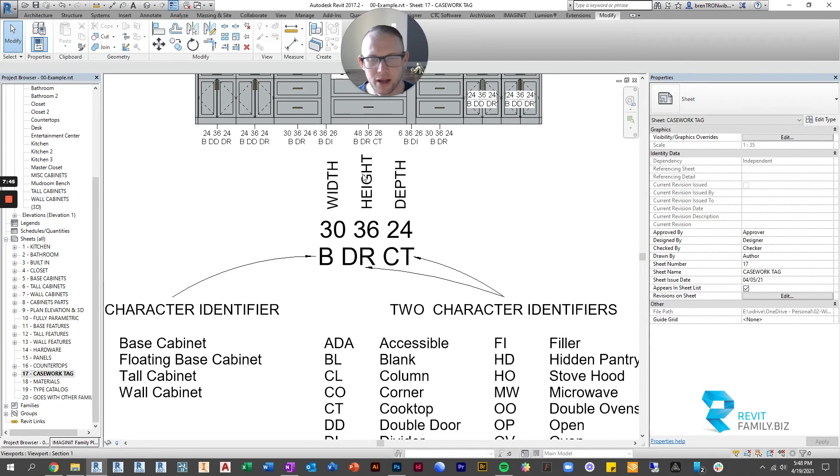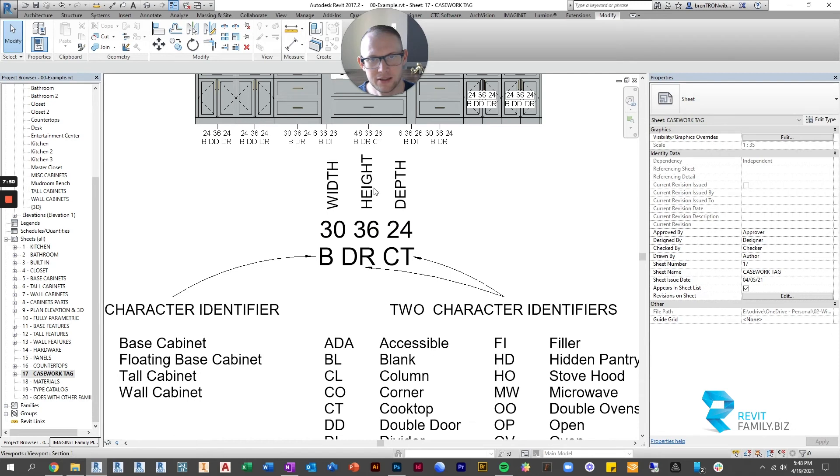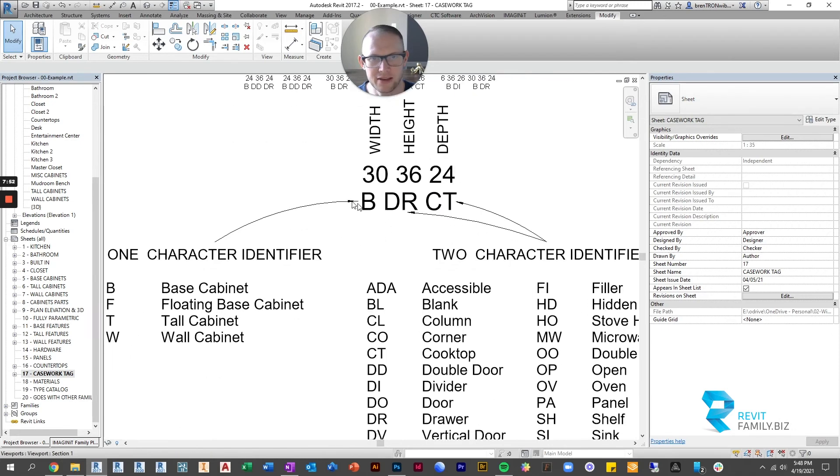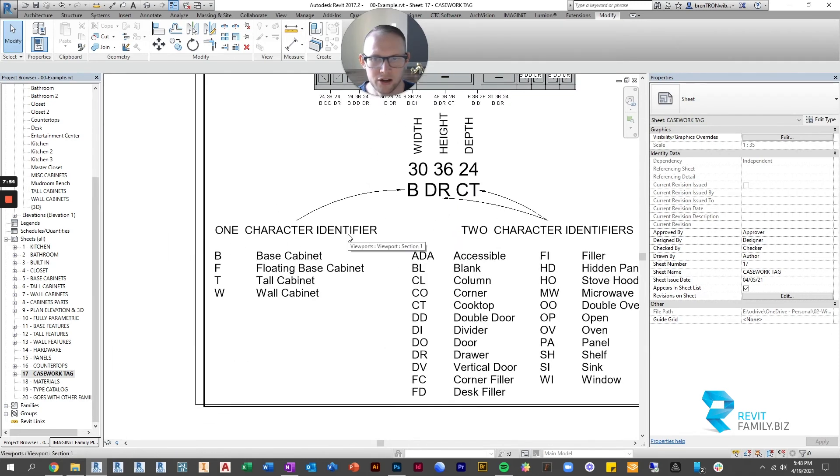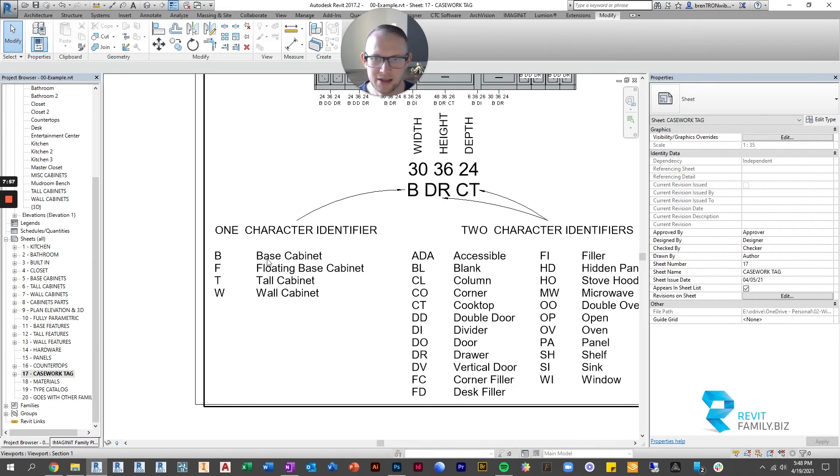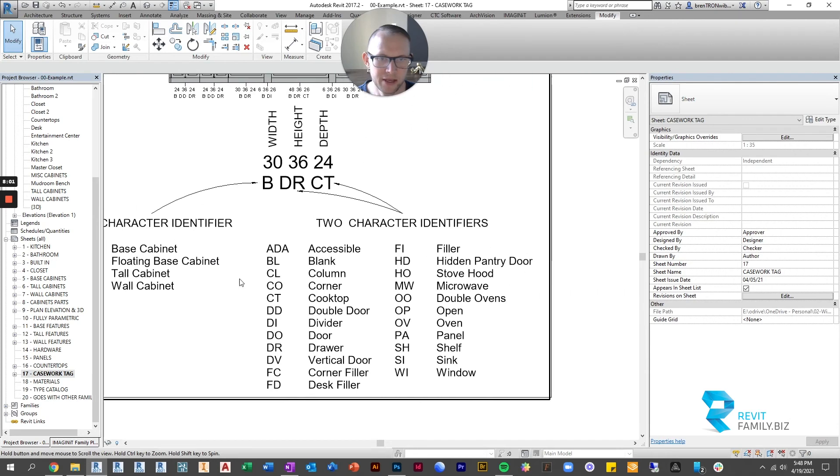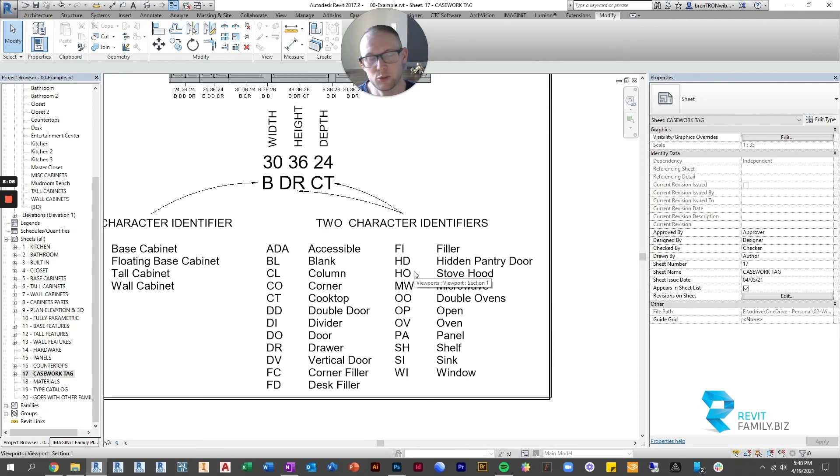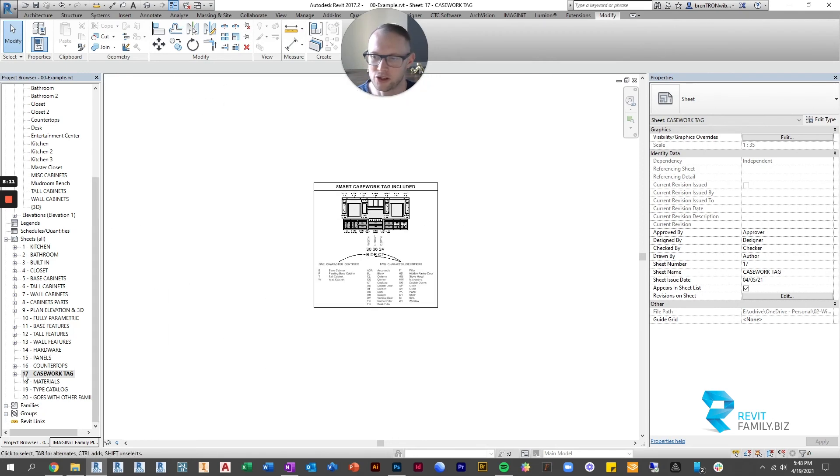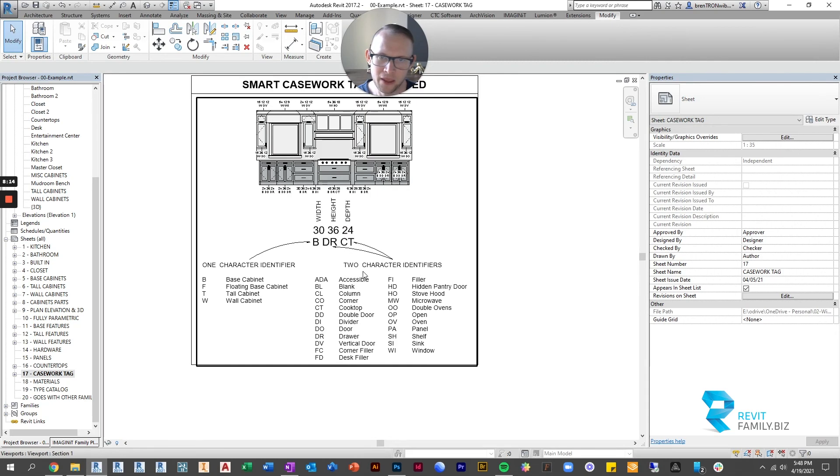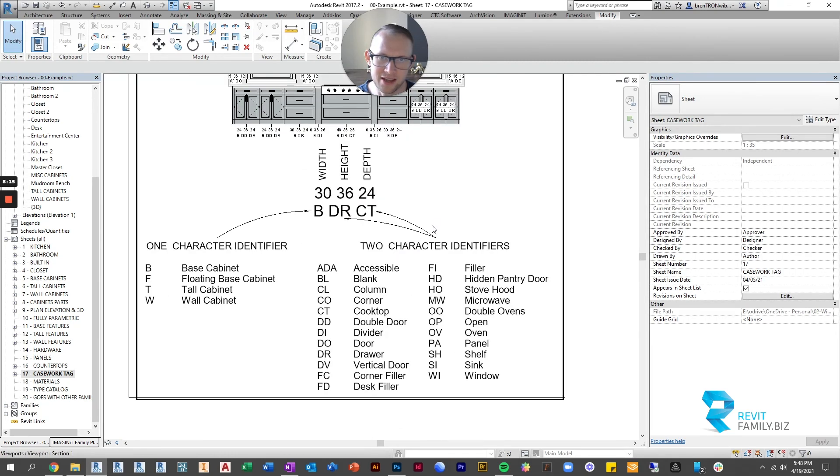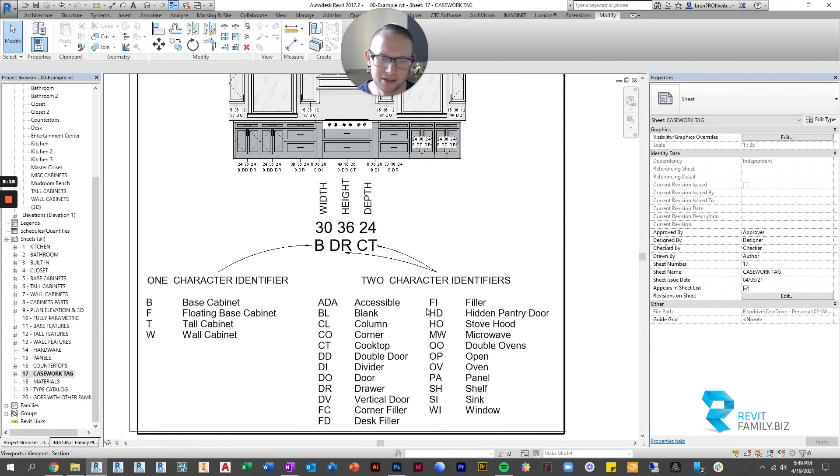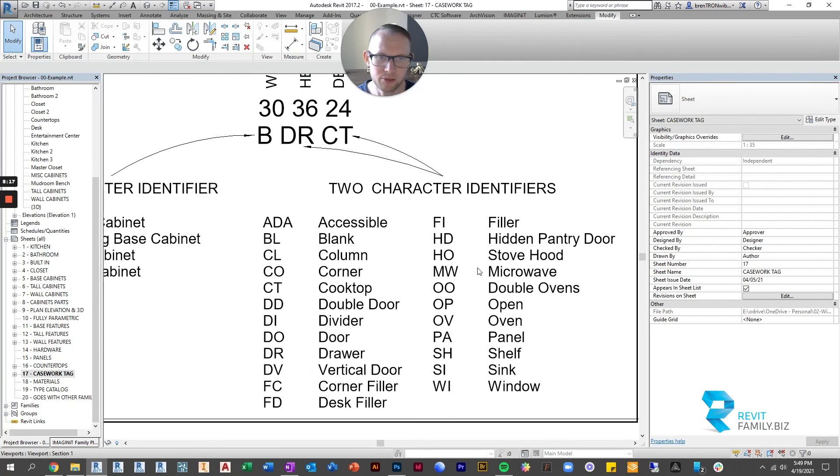So here just to make it easy to see what I'm talking about width height depth so here's the tag this is what it's describing and then down on the bottom here's the one character identifiers that could be in this first spot so a base cabinet a floating base cabinet tall cabinet or a wall cabinet and then here are the two character abbreviations and again this is all in the excel spreadsheet that comes with your file it's also in the example file if you just click on the sheet that says casework tag you can see the same exact explanation that I've got here.